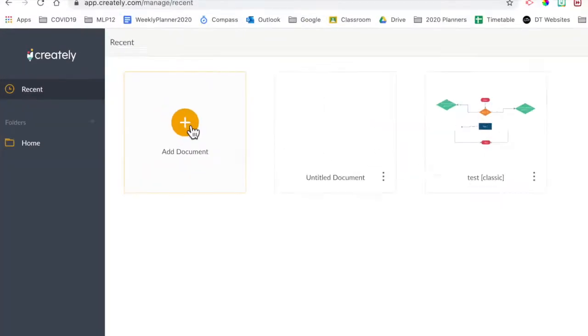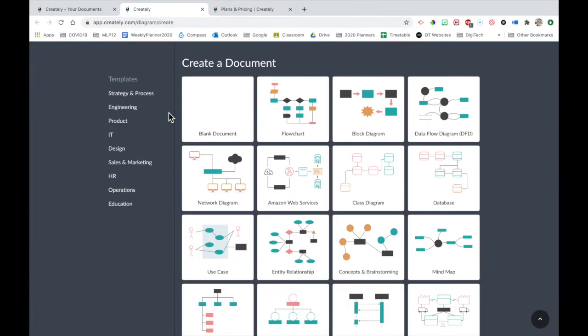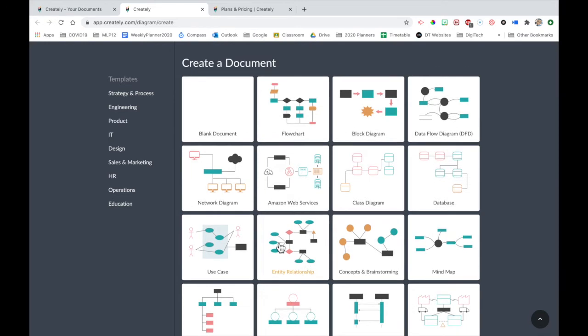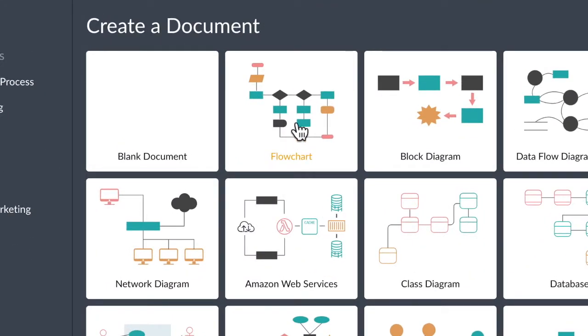Come in here and we would click on add document. It gives us a whole heap of different options here. We want to look at flowchart.